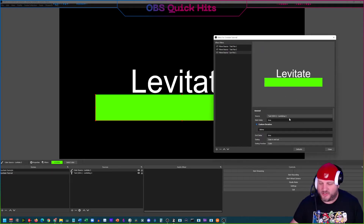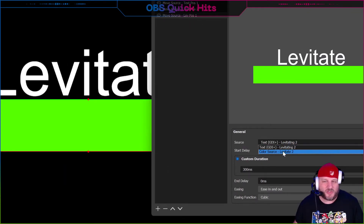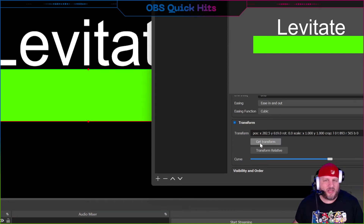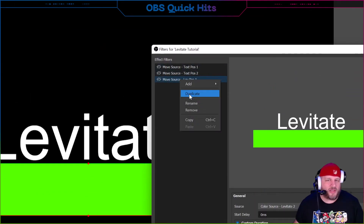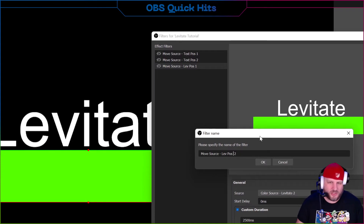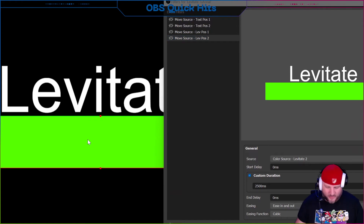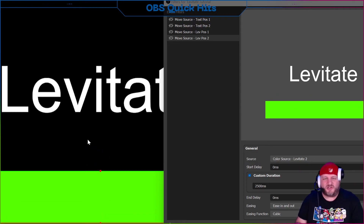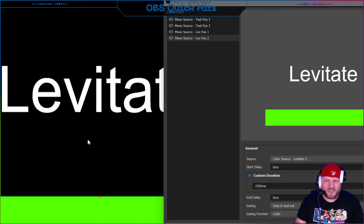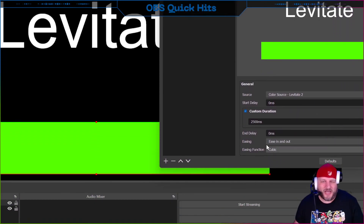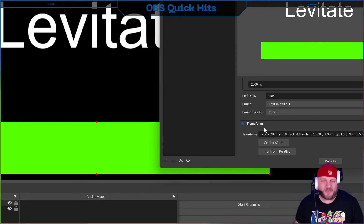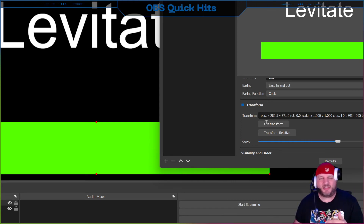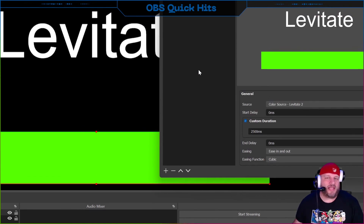Name this filter 'levitating position one' and click OK. Now you have to actually pick the source — select 'color source levitate two.' Set the duration to 2500 milliseconds and click Get Transform. Then right-click and duplicate, naming it 'position two.' We need to get the source into its new position — hold the down arrow key to move it. Hold it, hold it... a little too far, back it up right there. Now click Get Transform. Note: if it pops back up you need to hit it again — always double-tap, like the Zombieland rule.